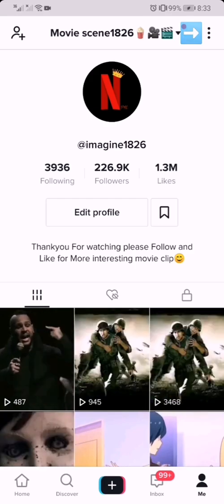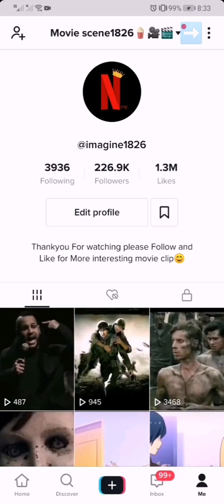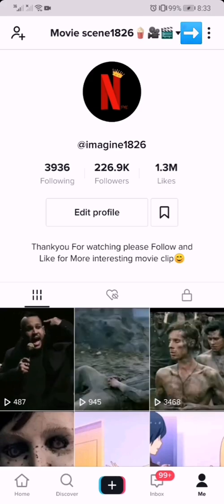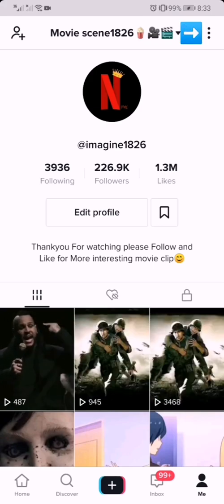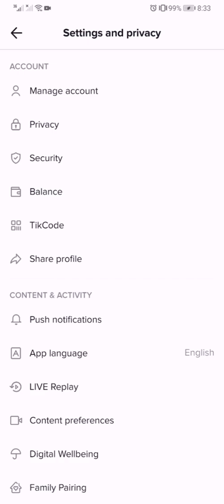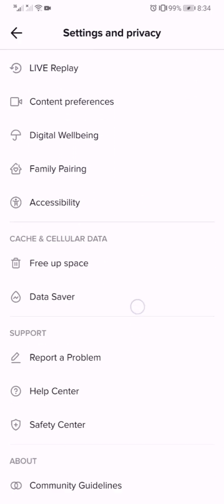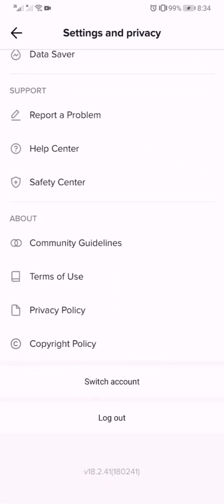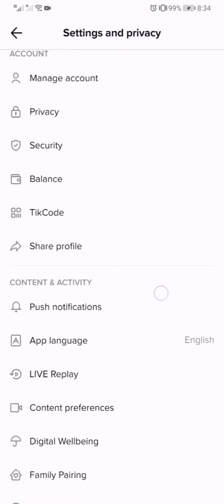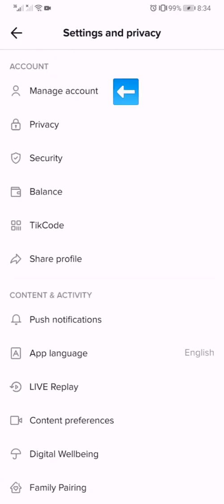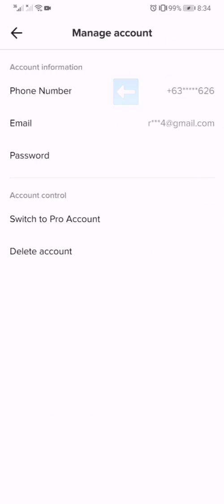Now please click the three dots on the top right side. We have entered Settings and Privacy. Next, go to Manage Account. Then go to Switch to Pro.